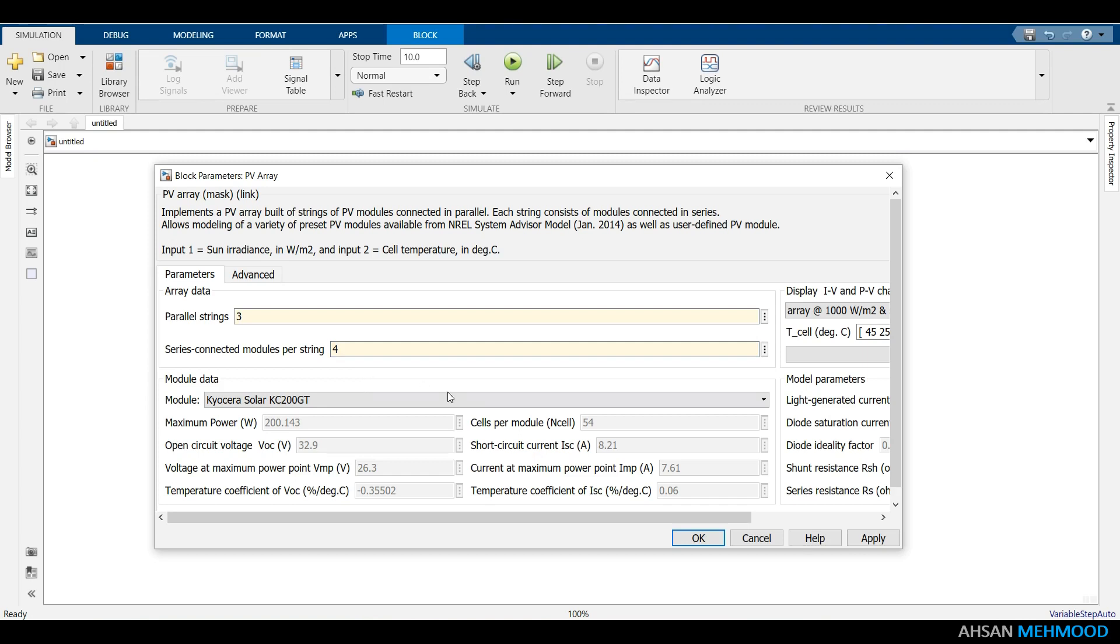After you have defined all of the parameters, click the apply button, then OK to close the window.